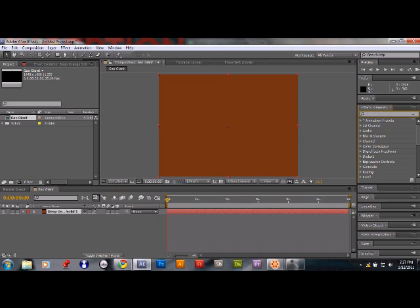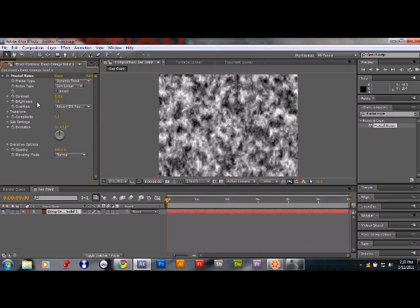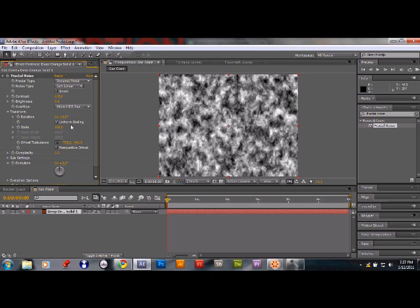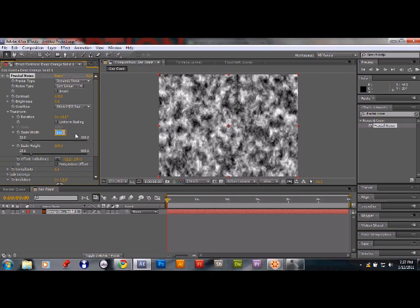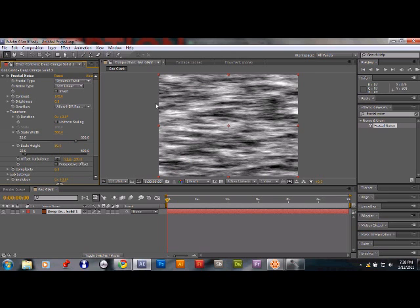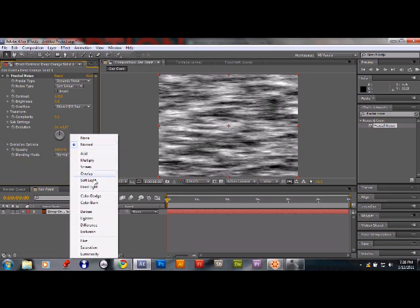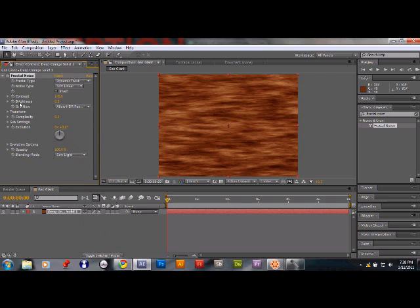Go to Effects and Presets, type in 'fractal noise', and drop that effect onto the solid. Change the fractal type from Basic to Dynamic Twist to get those curly fractals. Change the contrast to about 145. Then go to Transform, uncheck Uniform Scaling, set the Scale Width to about 500 to stretch it out, and set the Scale Height to 50 to compress it and create those bands you see on Saturn. Change the blending mode to Soft Light to get a yellowish color.